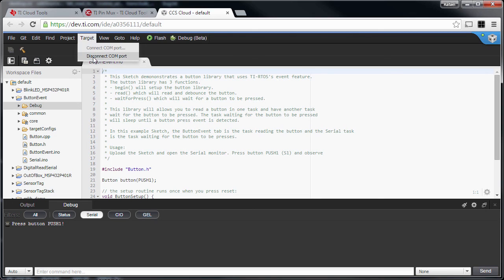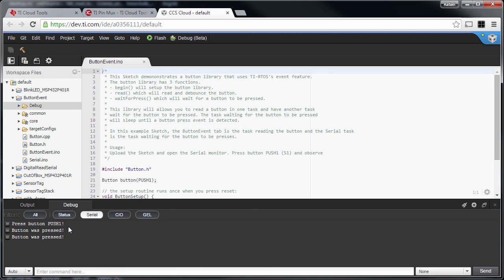I was already connected to my MSP432 LaunchPad. I'm pressing the button on my board, and you can see the serial connection reacts to it. The idea here is that, although this seems very similar to a basic Energia example, it is actually using the full TI RTOS with all the flexibility of multitasking.